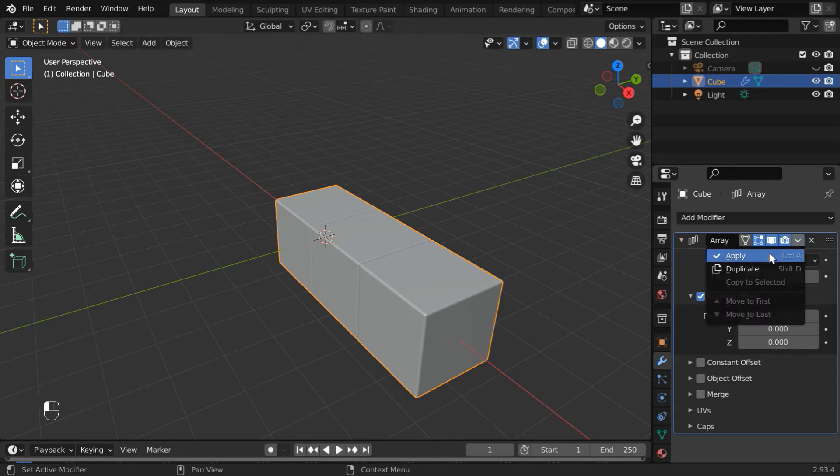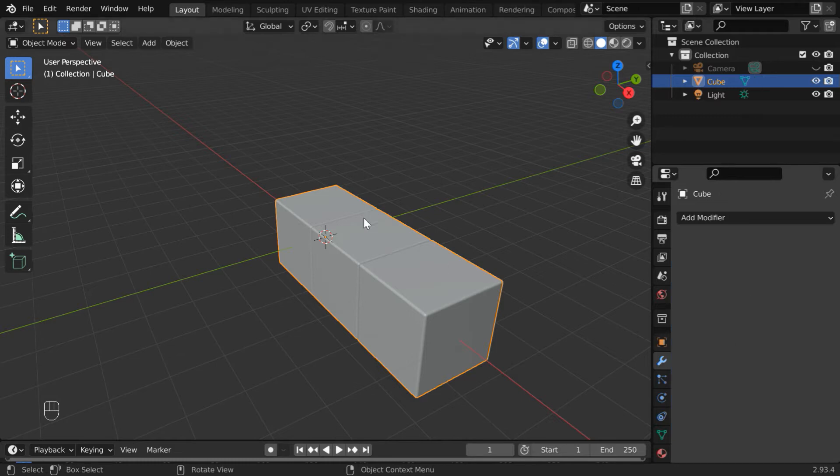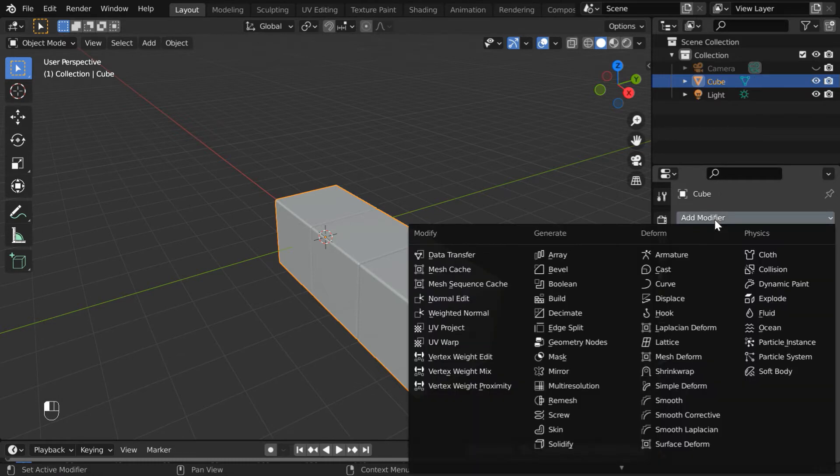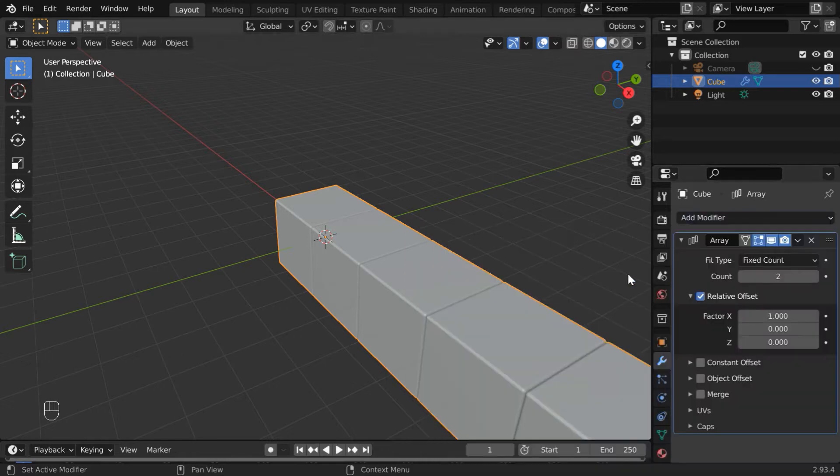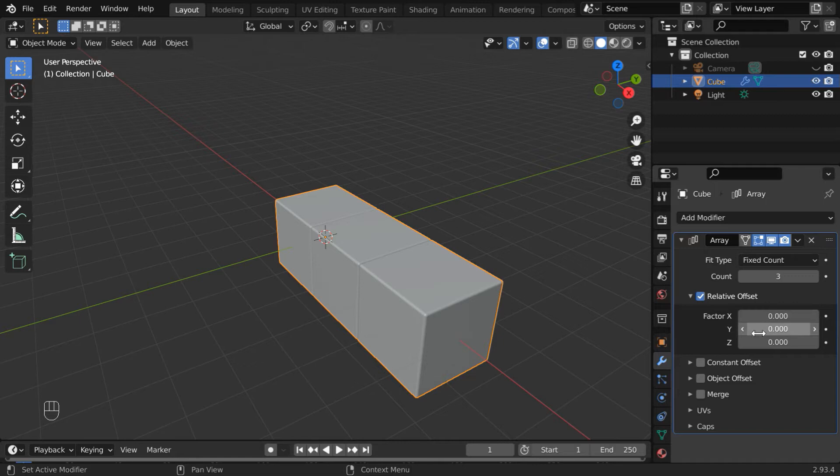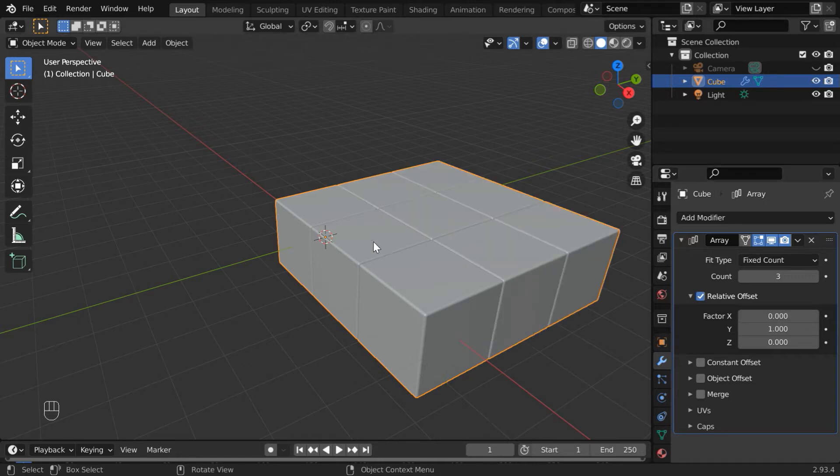Now add another array modifier, change the count value to 3, remove the factor X value, and use 1 in the factor Y field. So we get a set of nine cubes like this. Now apply this modifier.